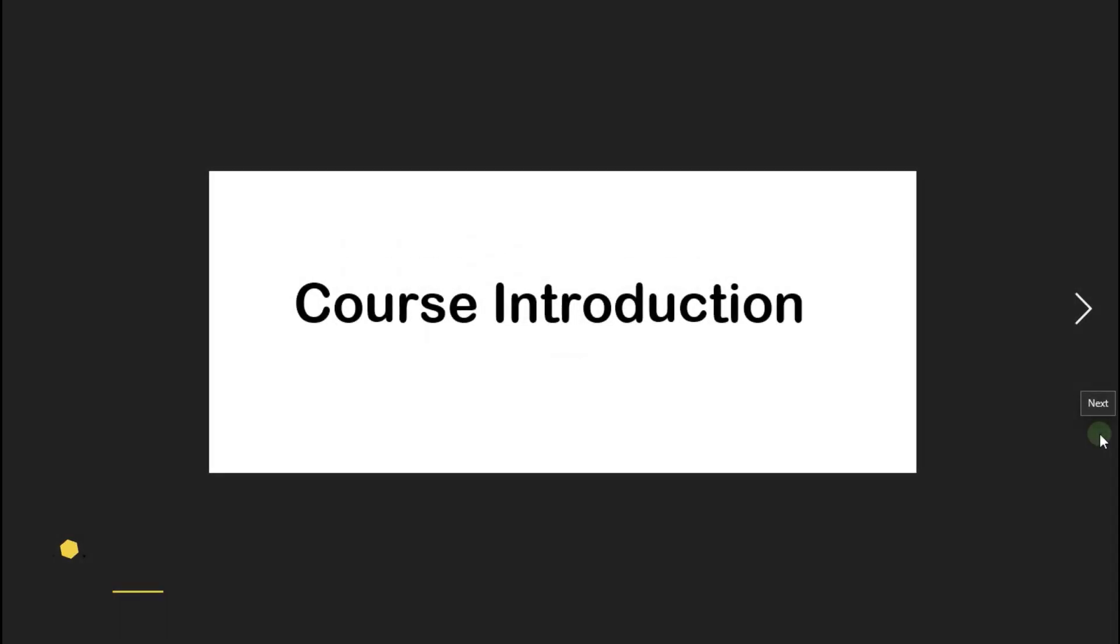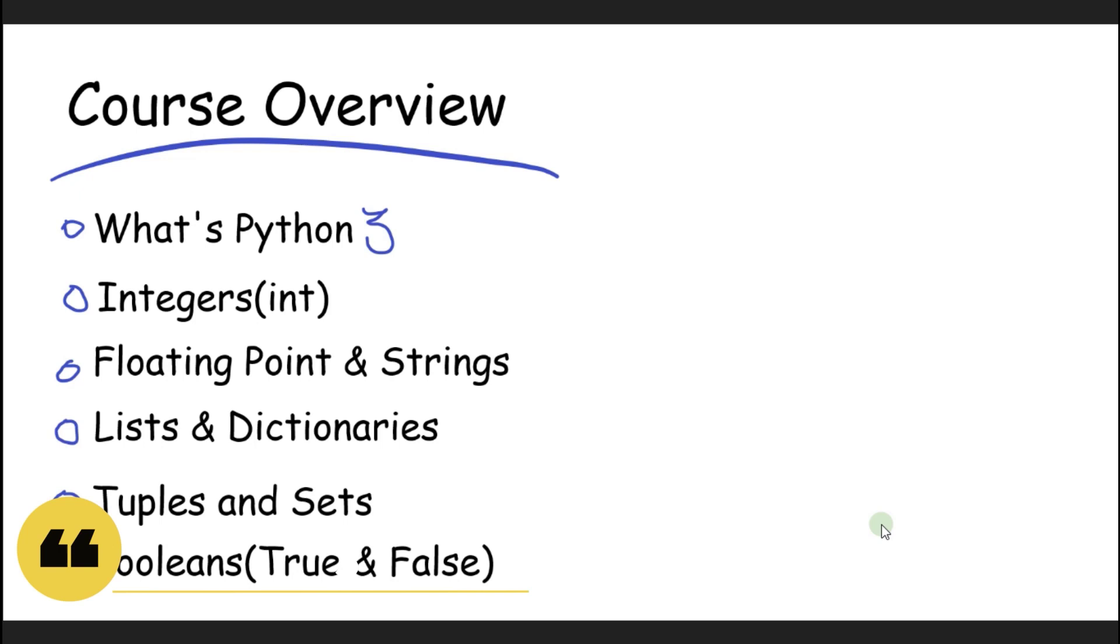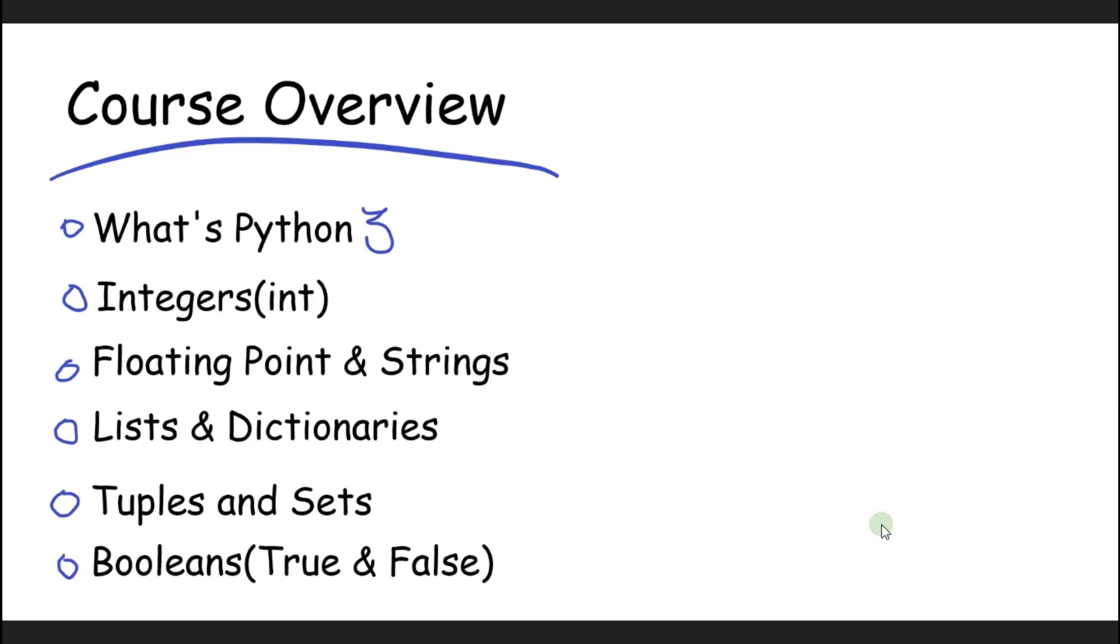Hello and welcome to this course. In this course we'll learn what's Python and we'll learn how to install Python on your operating system. I'll be your instructor for the rest of this course.